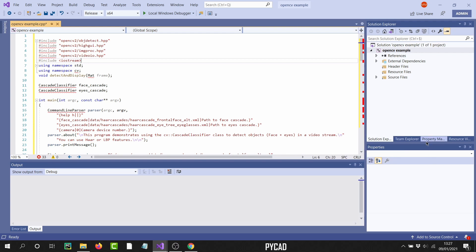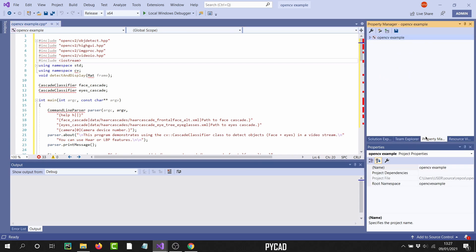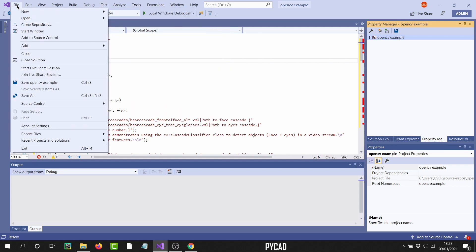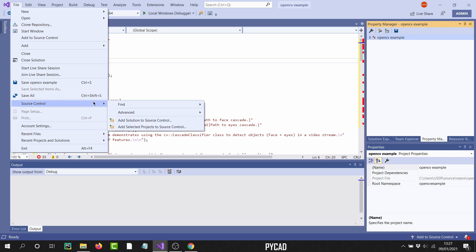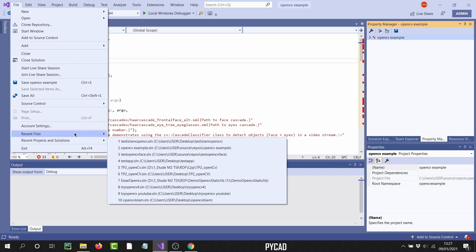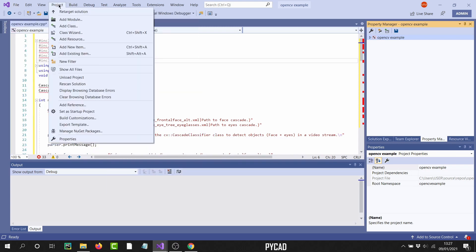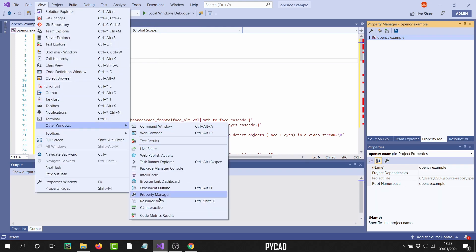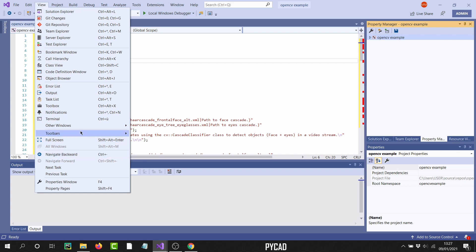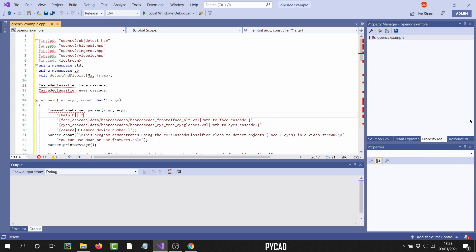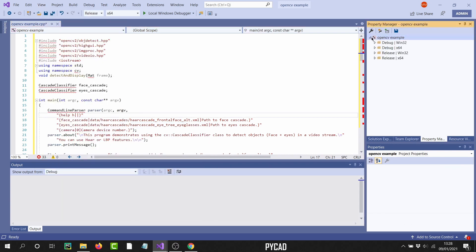To solve this, go to the Property Manager. If you don't find it, go to View, then Other Windows, and you will find Property Manager there. If you can't find it that way, go to View, then look through all the windows listed, and you will find it — it's called Property Manager.